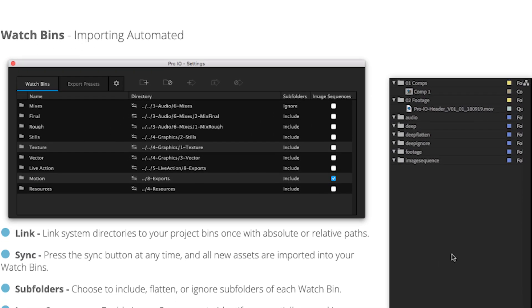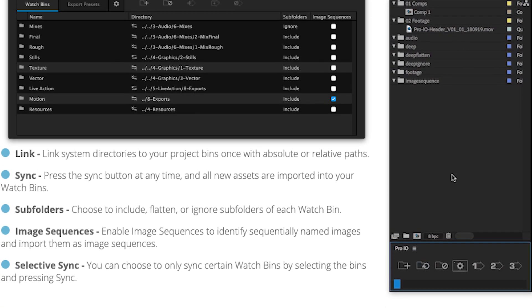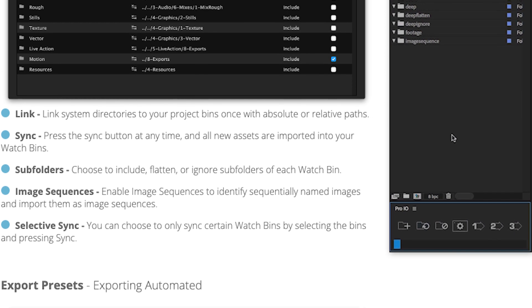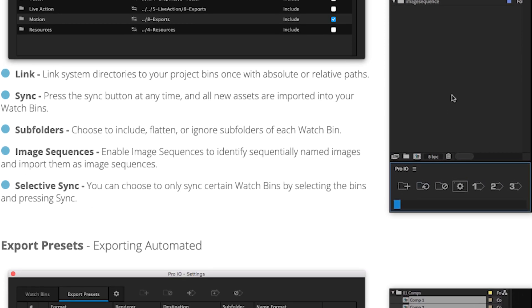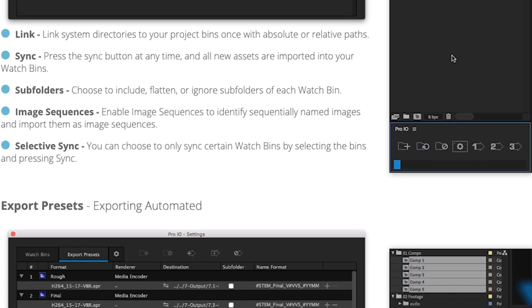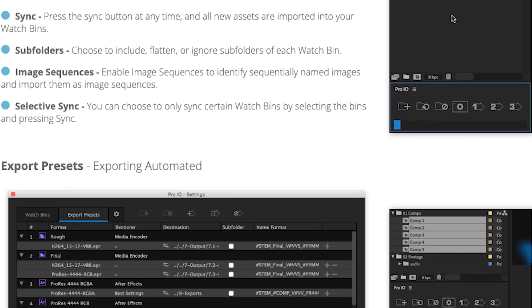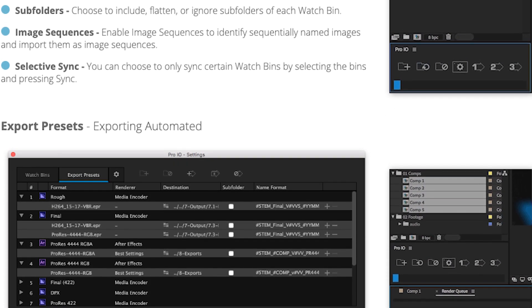Definitely check out Pro.io, it has even more features that I'm not going to be covering in this video, but the auto importing feature alone is a massive benefit.